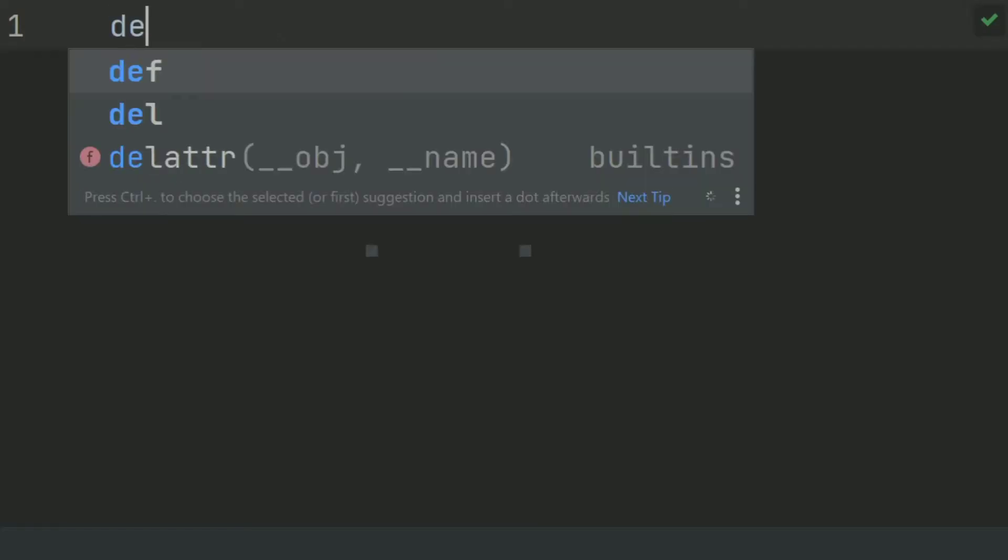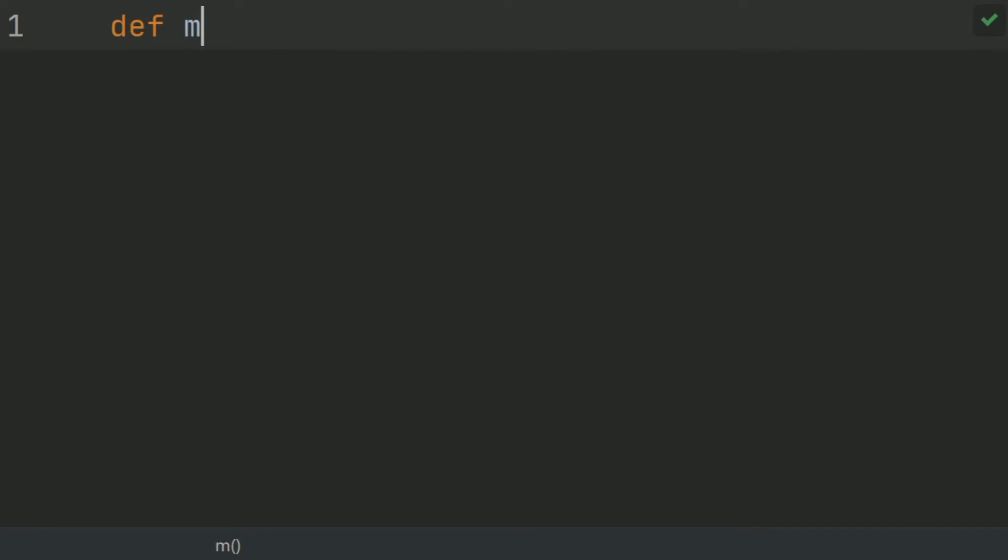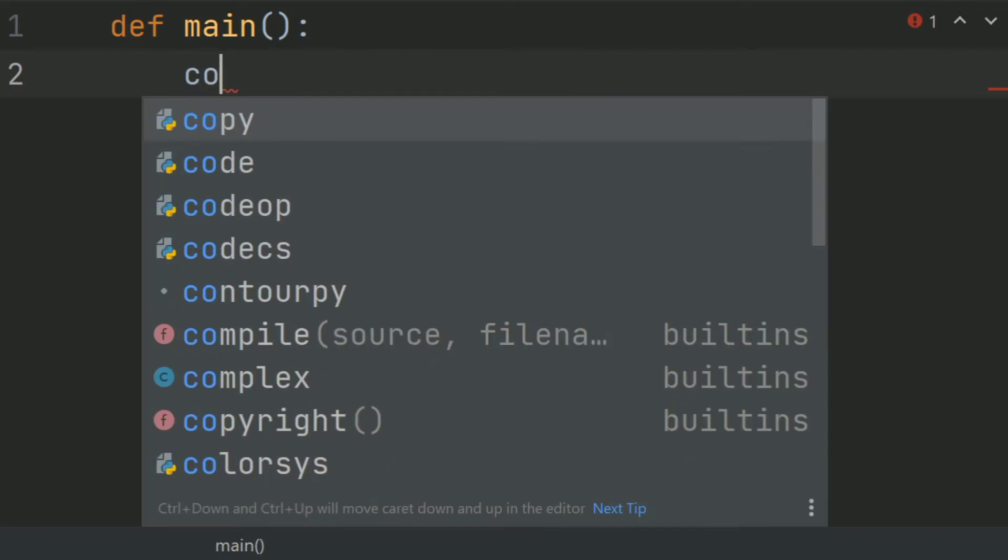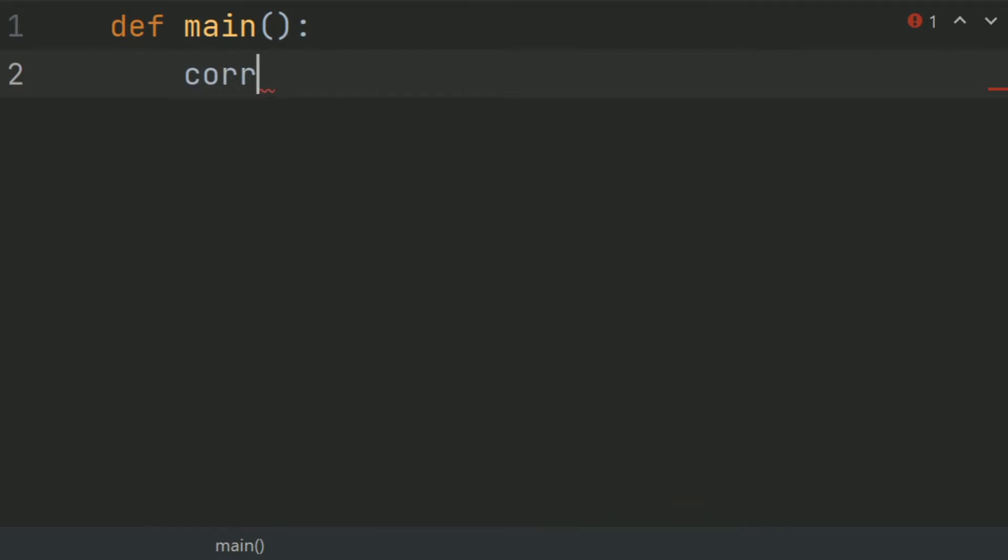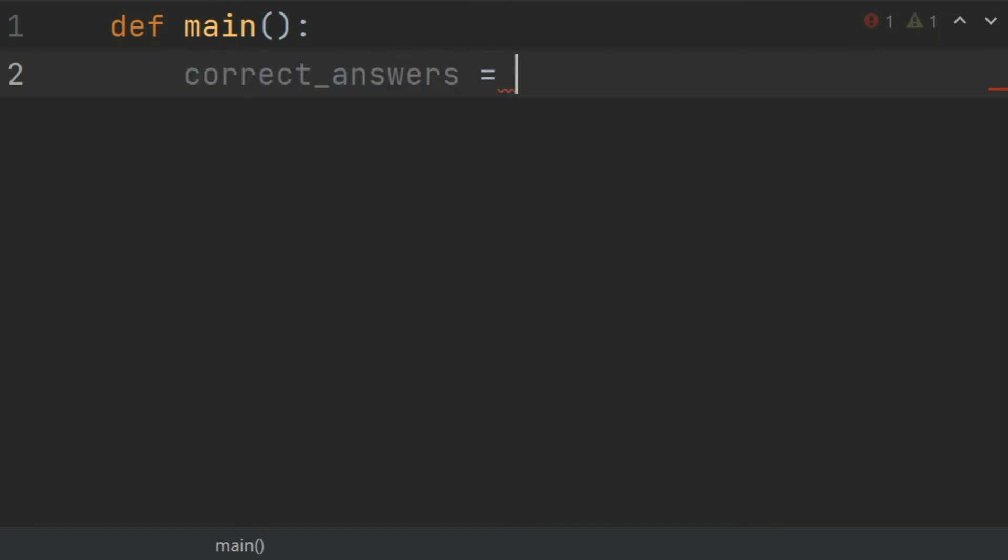First of all, define main function. And in main function, create a list correct_answers and store the correct answers as given in the exercise.